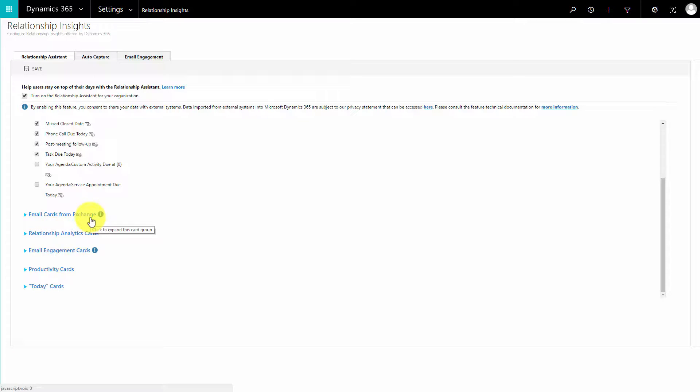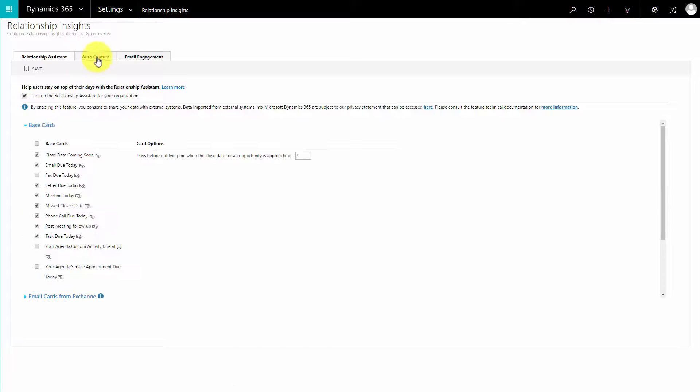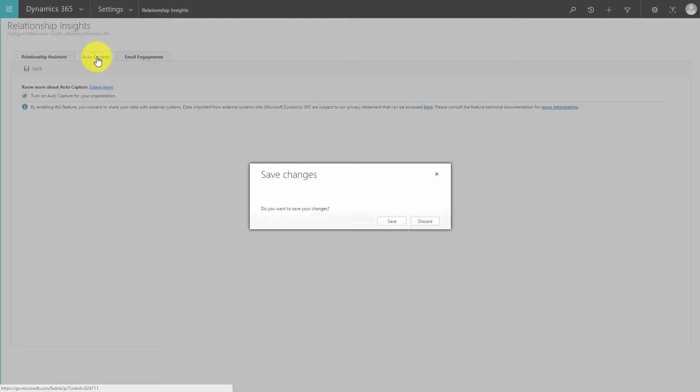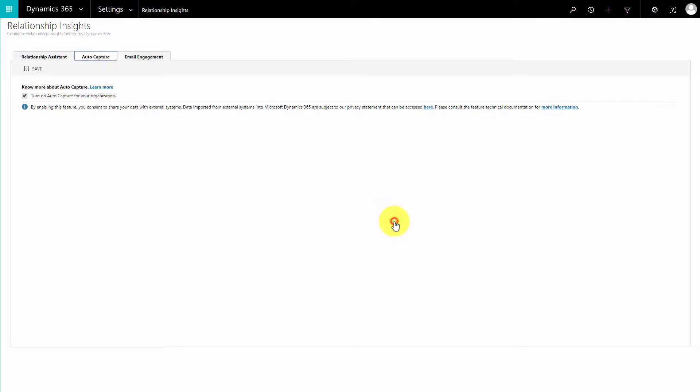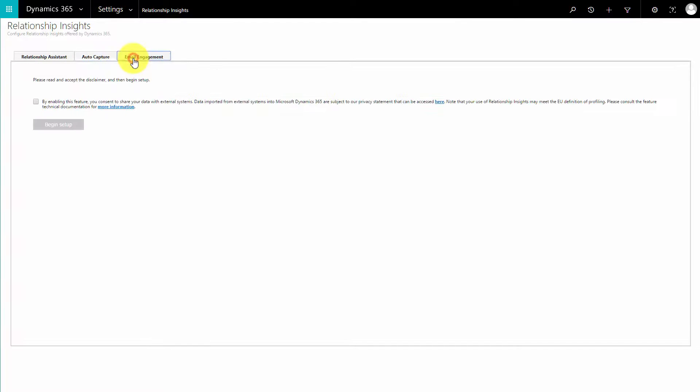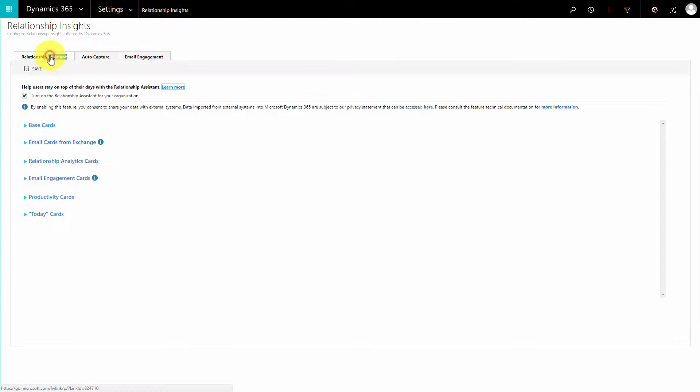We can also configure our auto capture options, enable and switch off, and email engagement. But again, please do remember that's slightly more difficult. We're not going to look at that today.